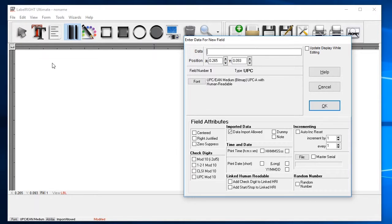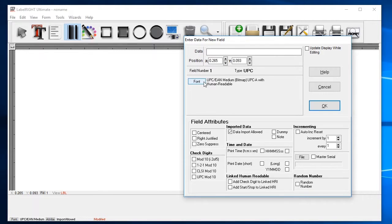The new field dialog box now appears on our screen. This dialog allows you to control the details of each individual element going on your label. Since this is a barcode field, let's start by selecting the type of barcode. Click on the font button.